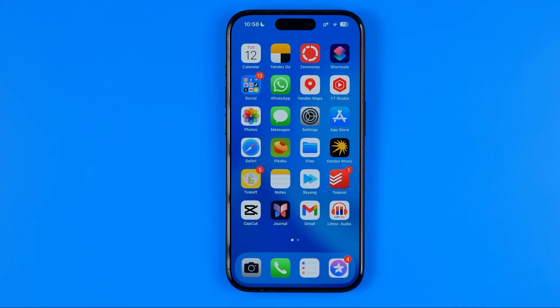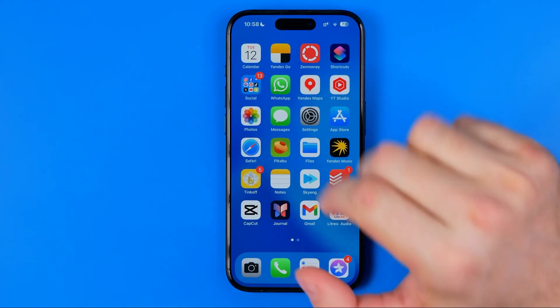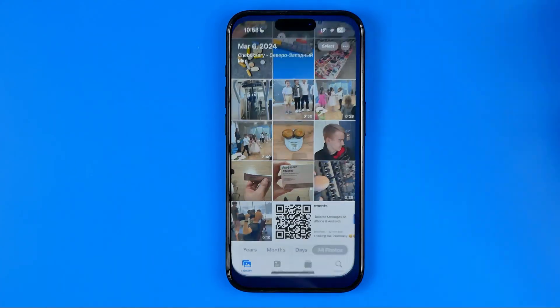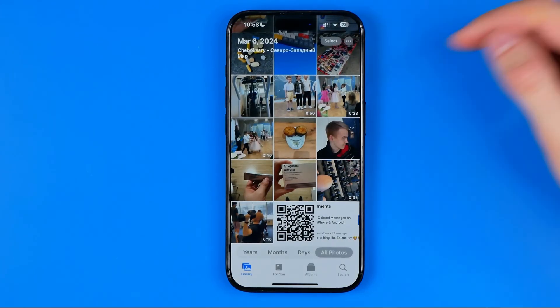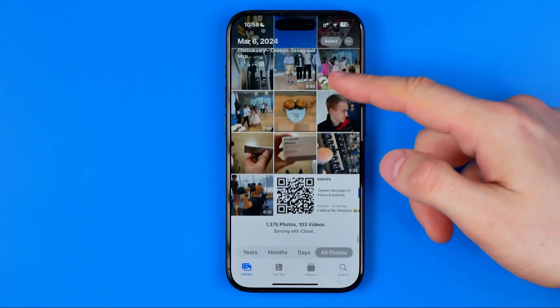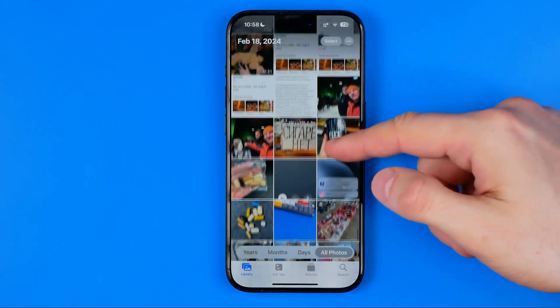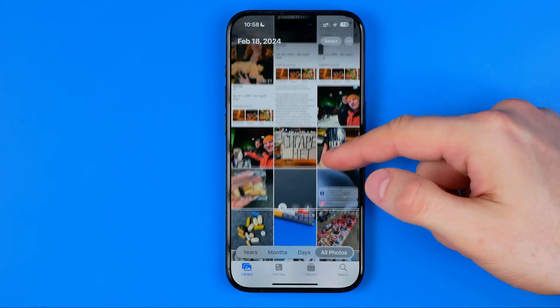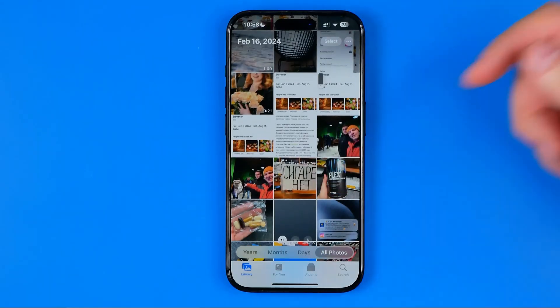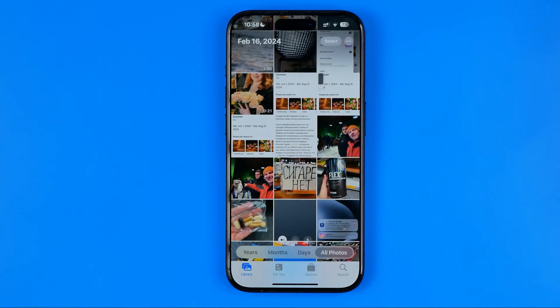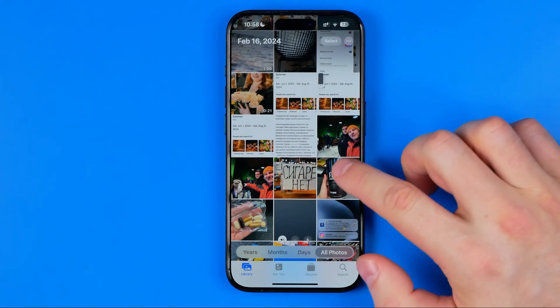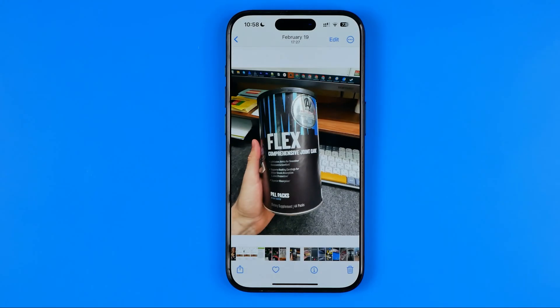Let's get started. First, open up the Photos app, then search for a photo whose file size you would like to reduce. I'm gonna choose that one.